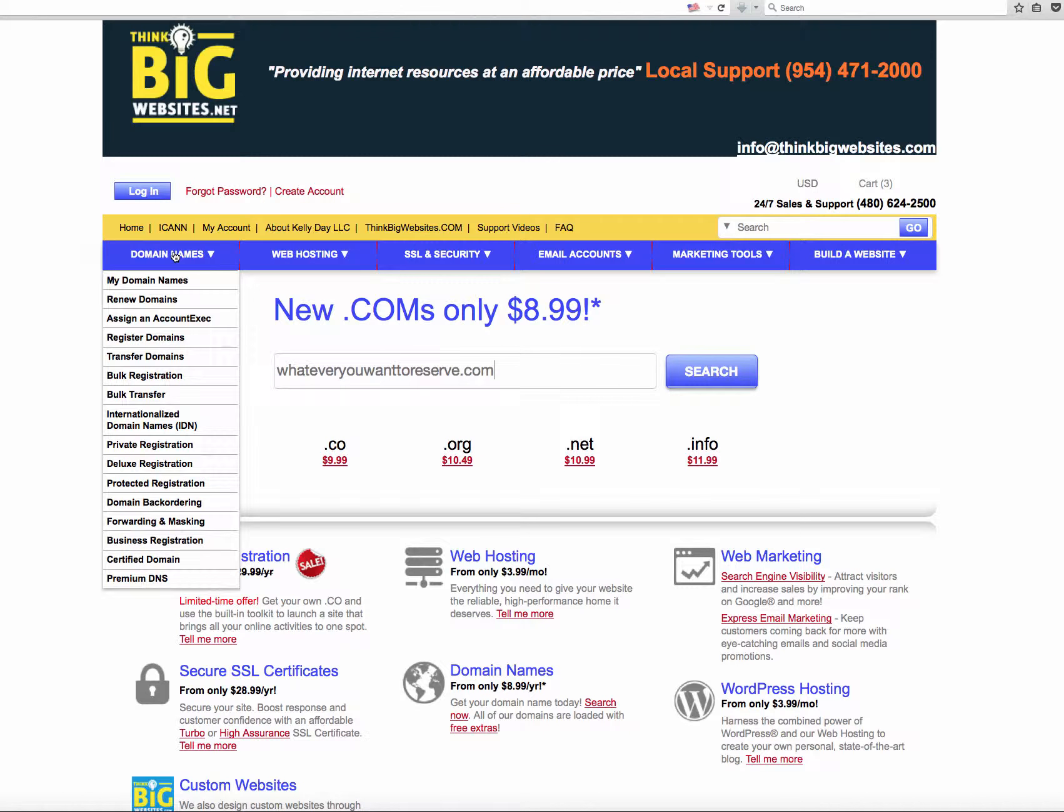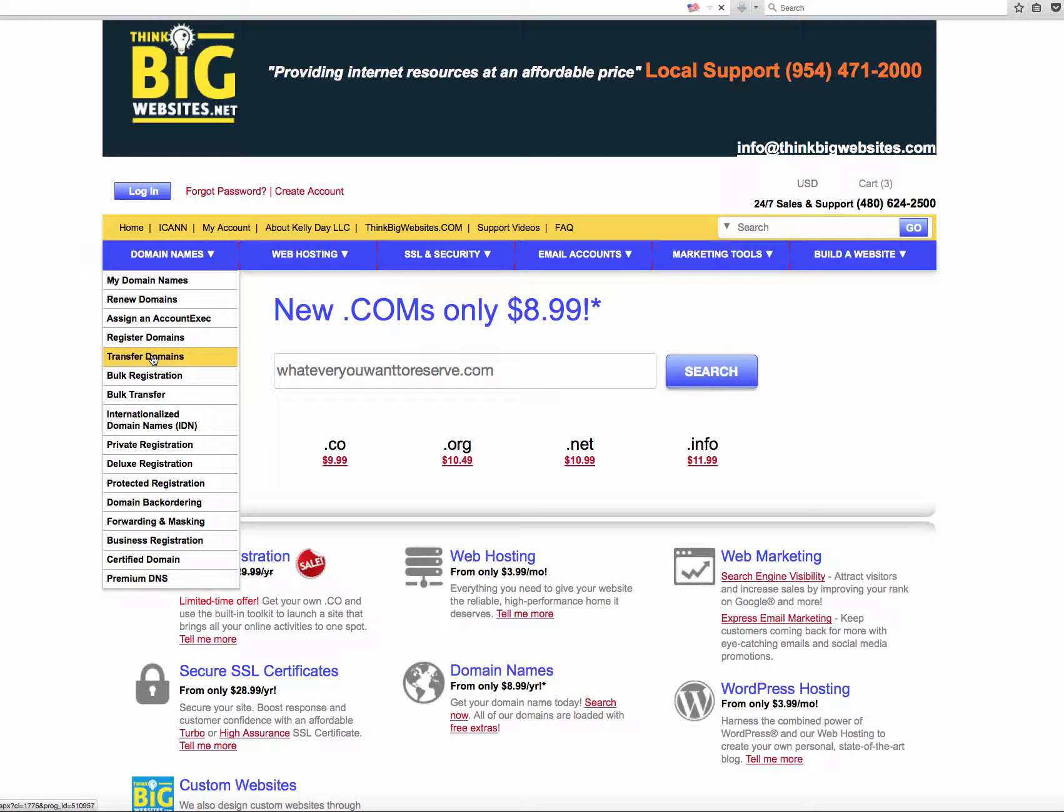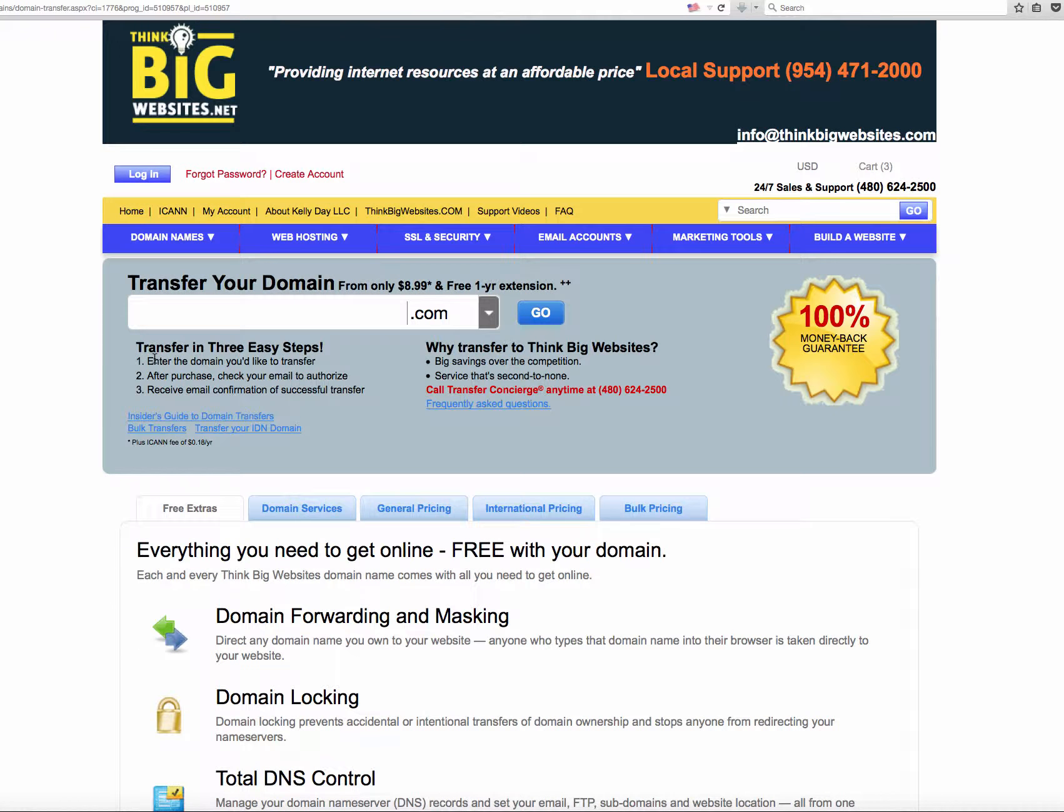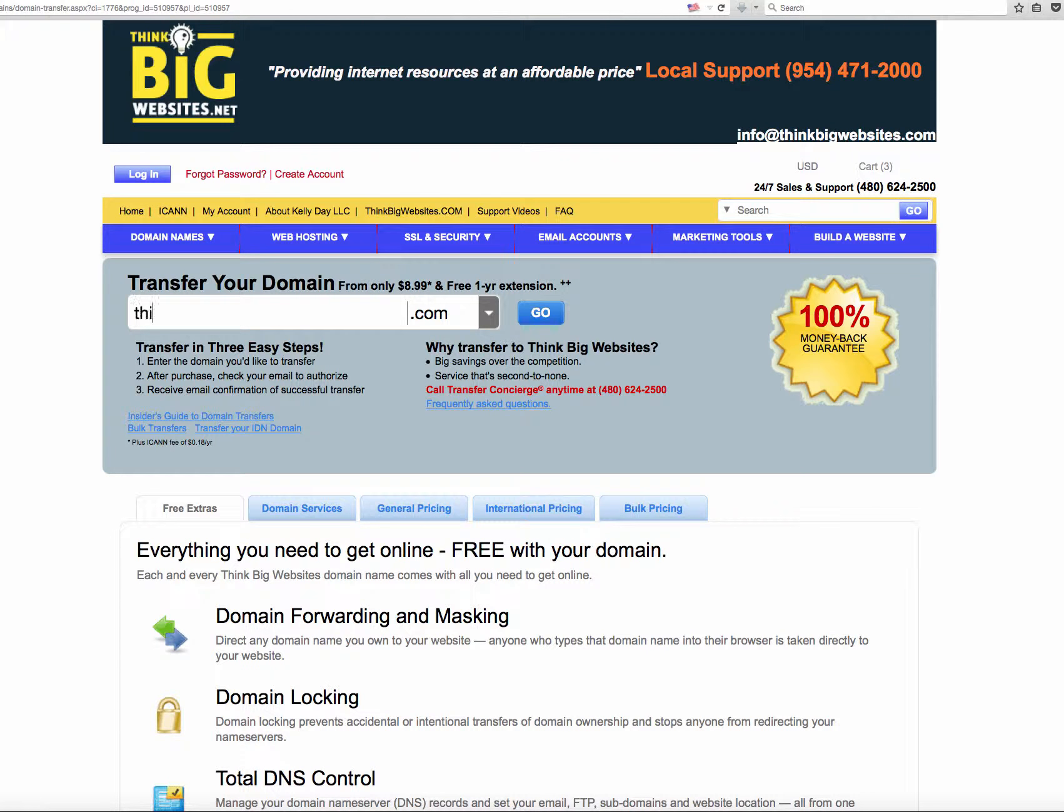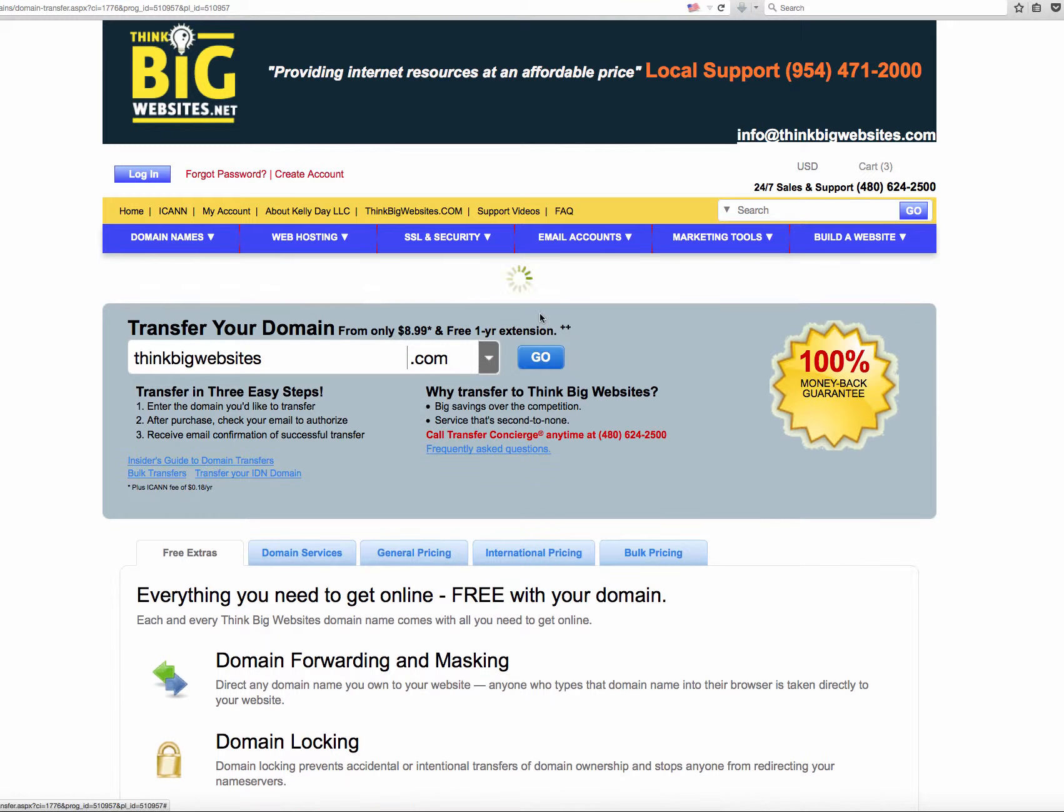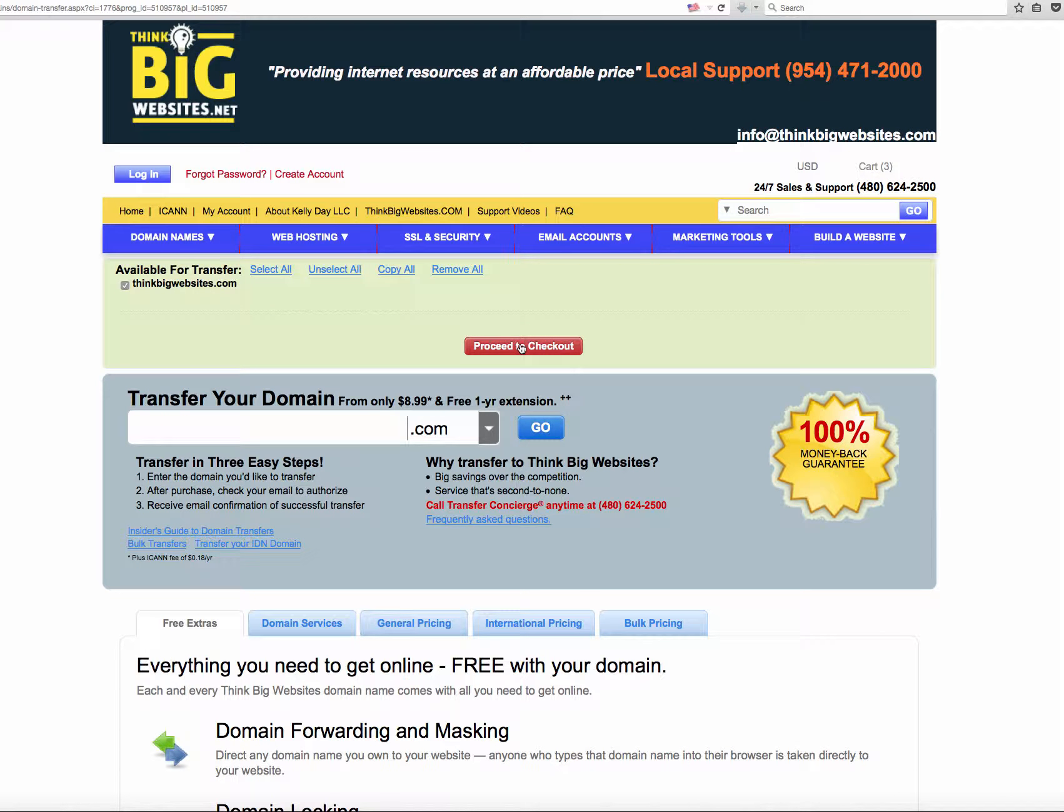If you already have a domain and you want to transfer it, you just go to Transfer Domain Names. Type in the existing domain name that you currently have, whether it's through GoDaddy or DirectNIC or HostGator, whatever you might have that domain with. Those are all big name registrars. You're just going to type in that other domain name in here. So I'm going to type in ThinkBigWebsites because I know it's already taken. It's going to say available for transfer, and I would proceed to checkout.